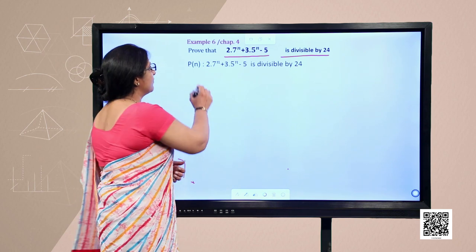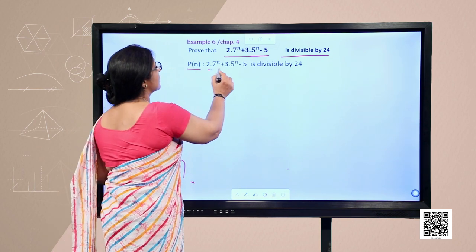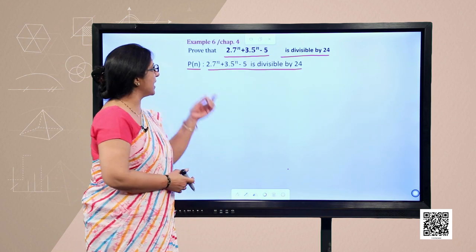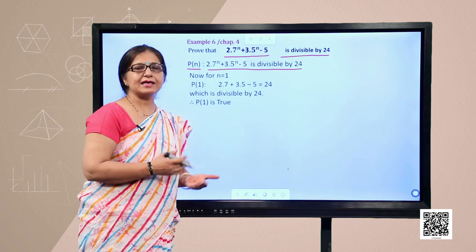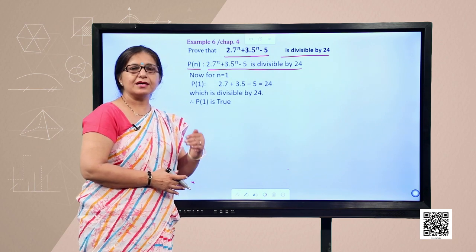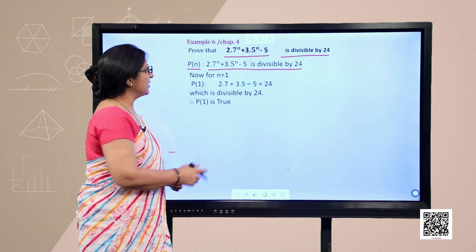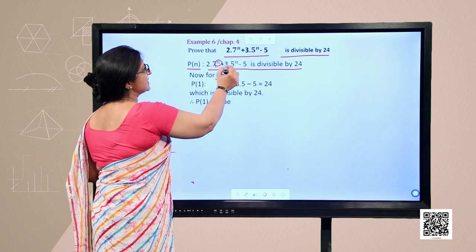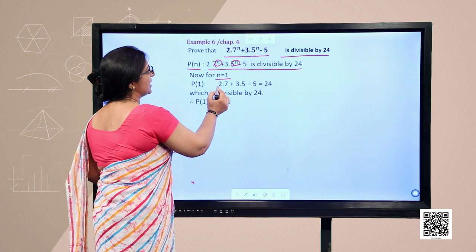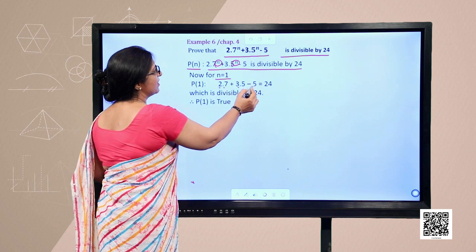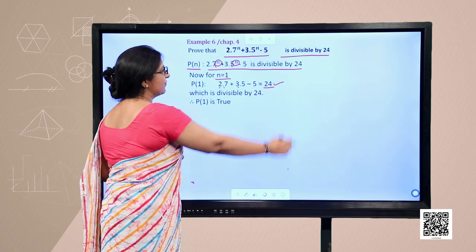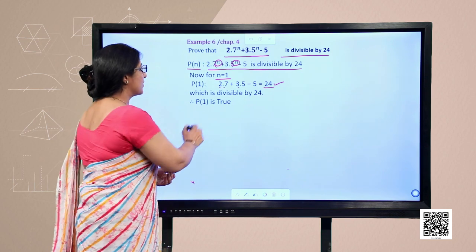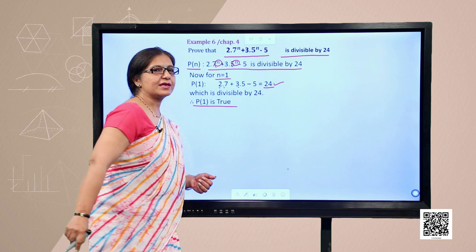First, we assume the given statement is P(n). We check the truth for P(1) by replacing n by 1: 2·7 + 3·5 − 5 gives 24, which is obviously divisible by 24. So we can say that P(1) is true.